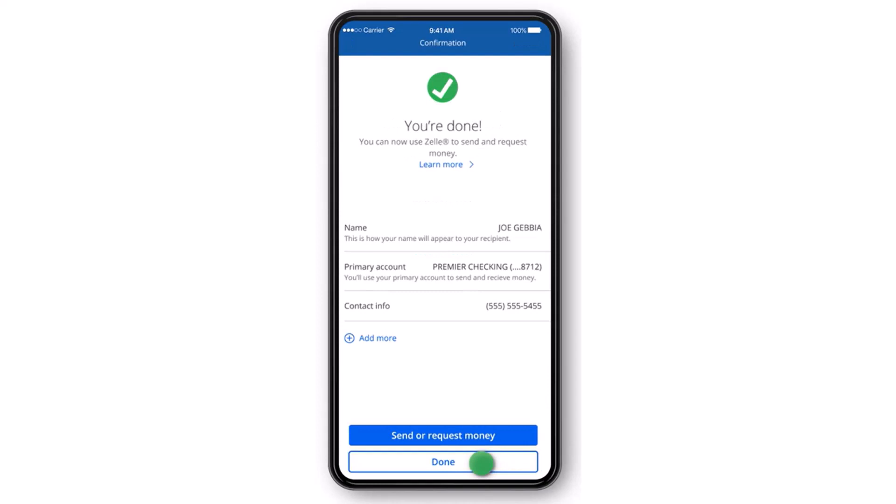And there you have it. That is basically how you enroll to Zelle on your Chase Bank. That was it for this video. Hope this video was helpful to you guys. And if it was, make sure you like this video and subscribe to our channel so that you don't miss out on further videos such as these.